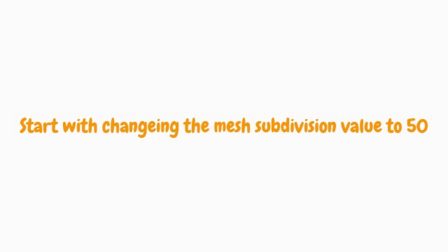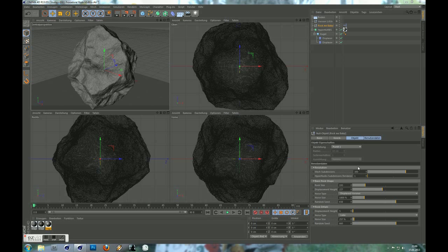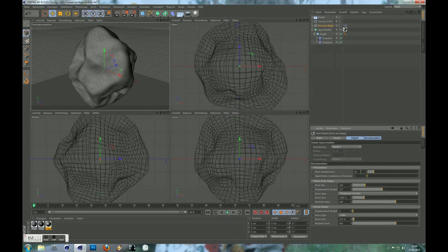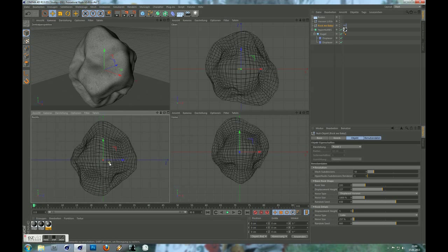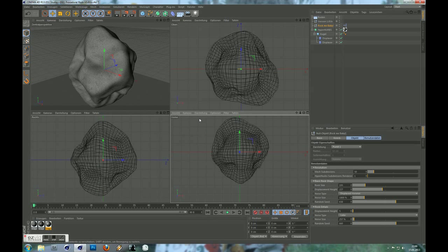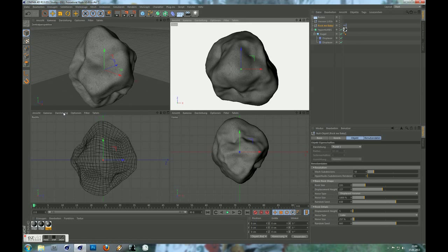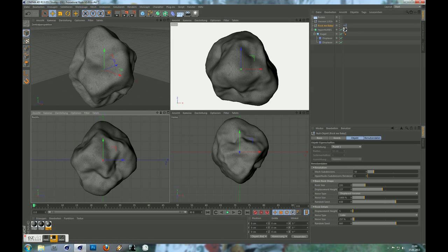Start with changing the mesh subdivision value to 50. This will give you a handy resolution for creating the basic shape of the rock.